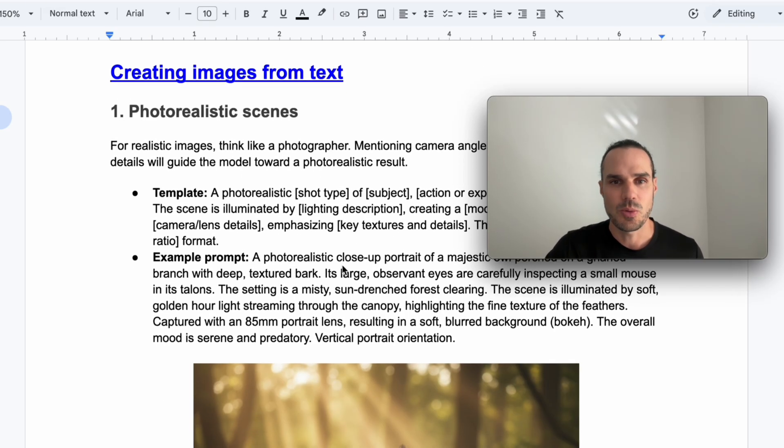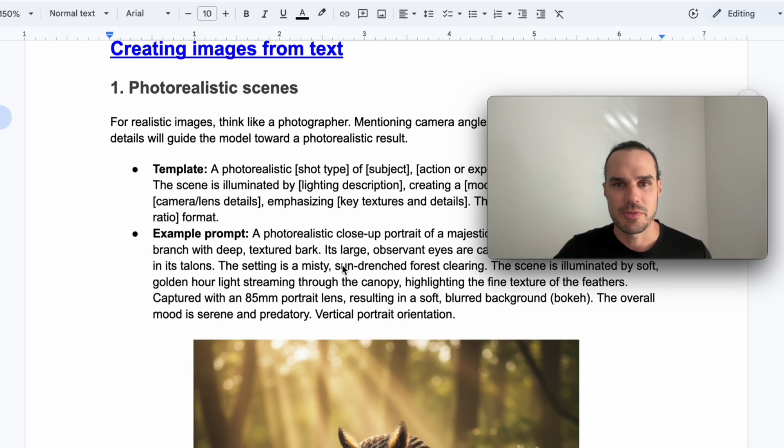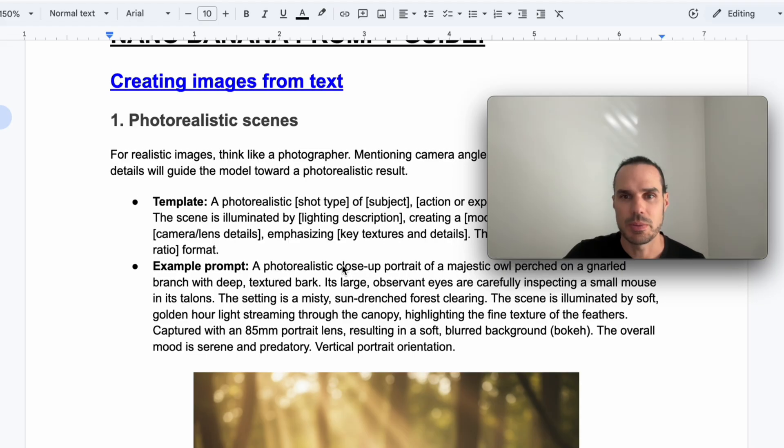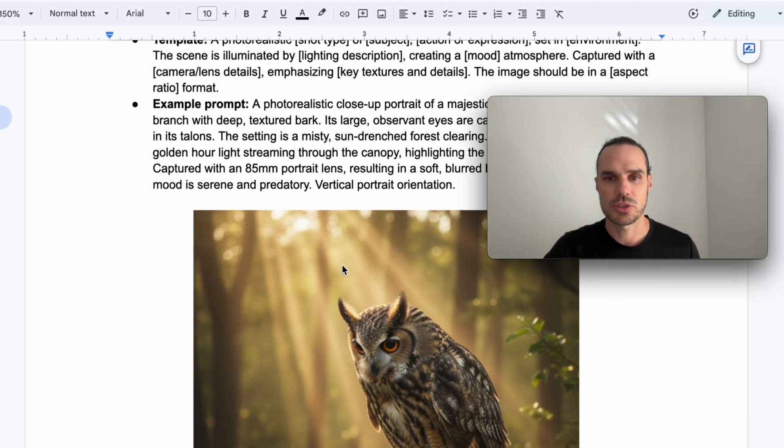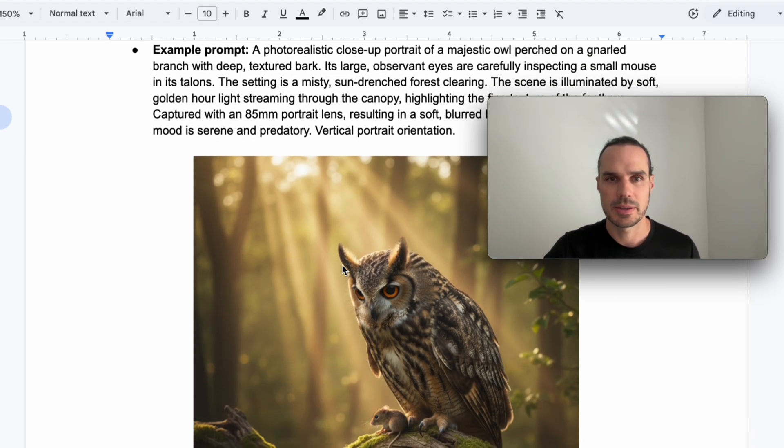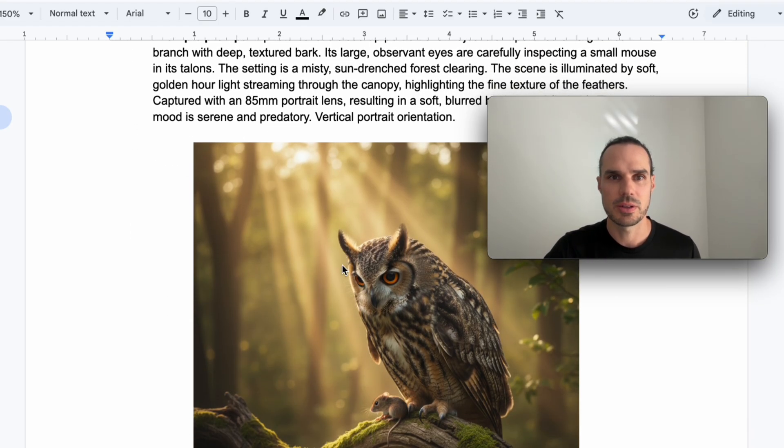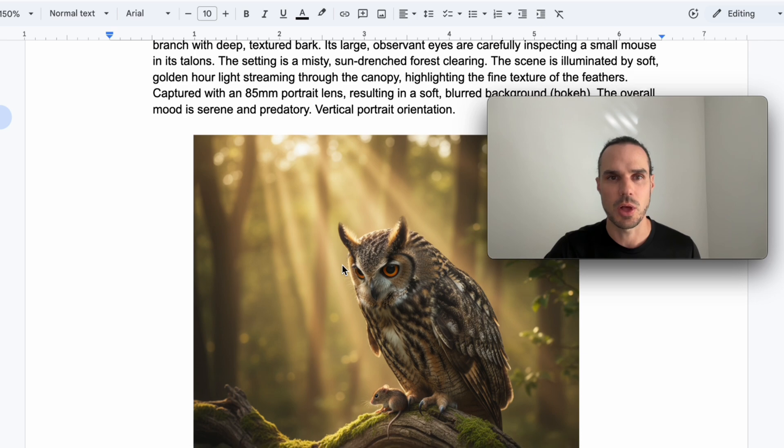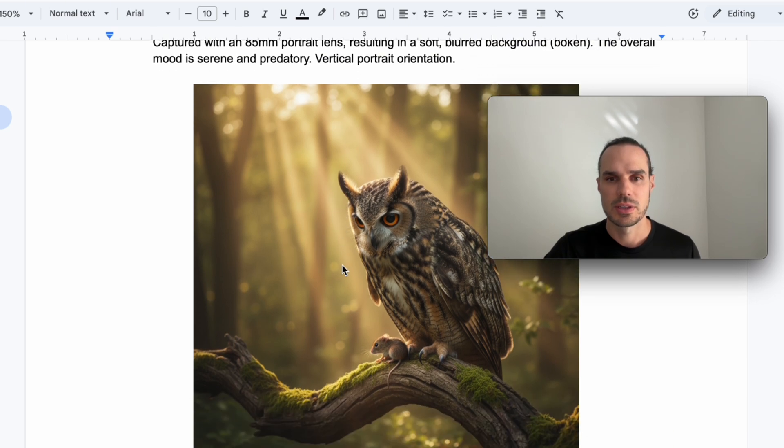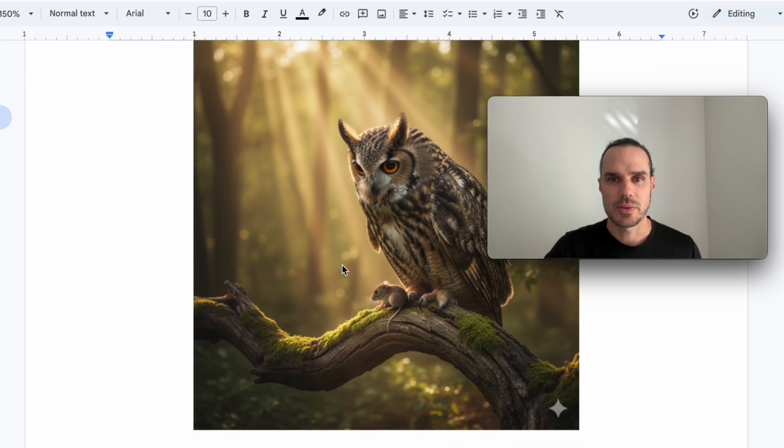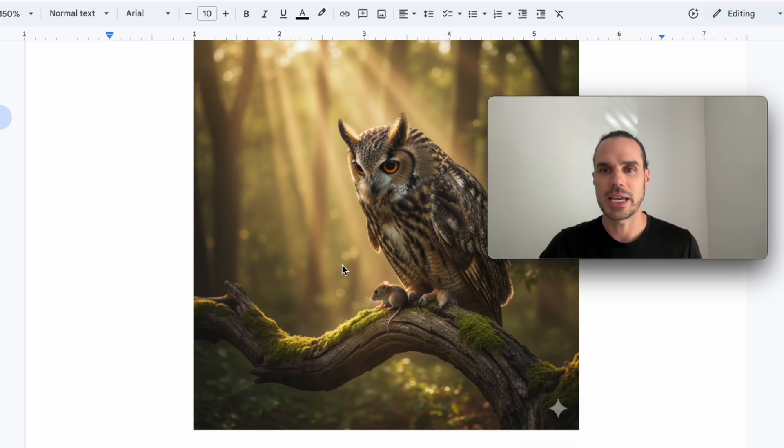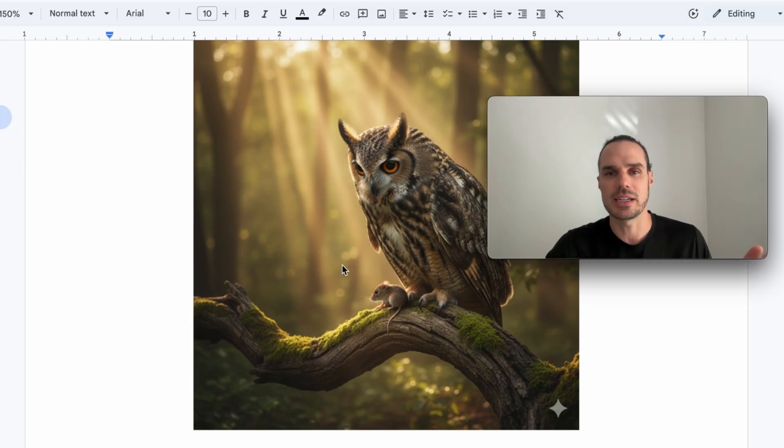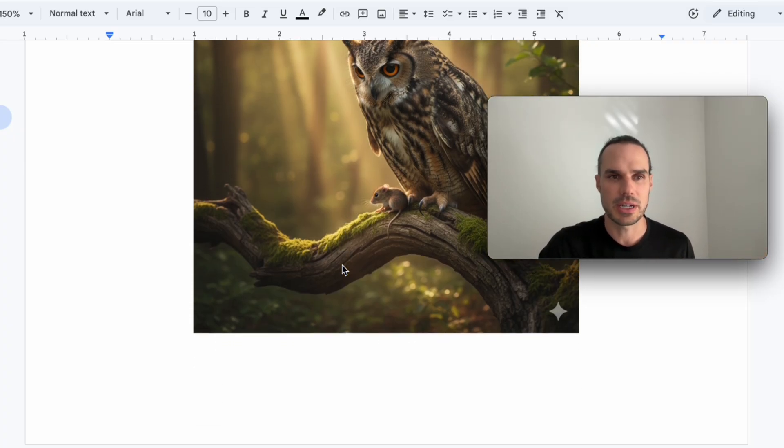So I did one with a photorealistic of a majestic owl perched on wood looking down at a small mouse. So there you have it right there. Pretty simple, really cool. We'll get a little more in-depth here now.